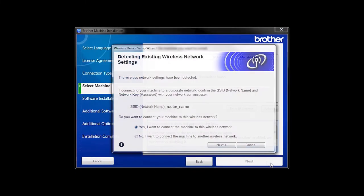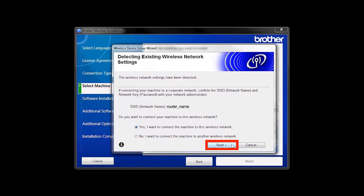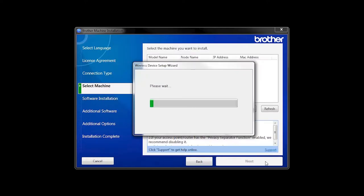When the Detecting Existing Wireless Network Settings window appears, verify your network name and click Next. In most cases, the Setup Wizard will be able to automatically apply your wireless settings and connect your machine to the network.